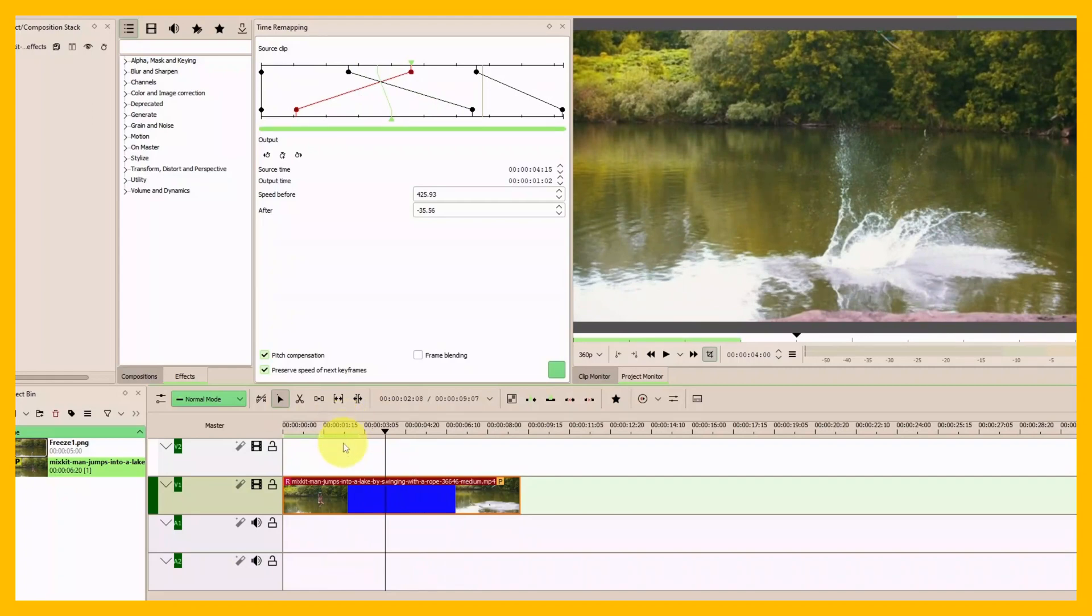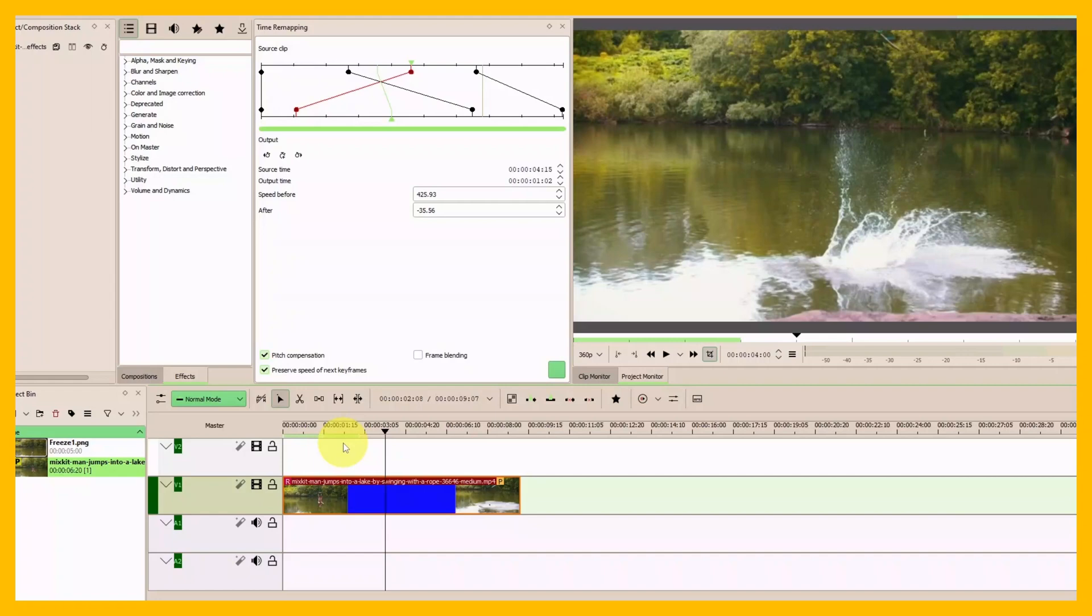The disadvantage of the first example is that you apply the reverse to everything. The advantage of the second example using time remapping is you can add keyframes, slow down, and then reverse the clip.